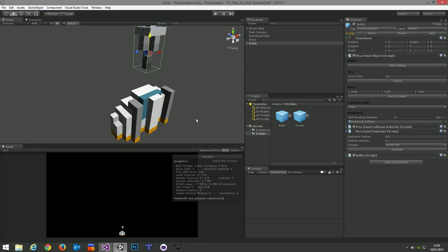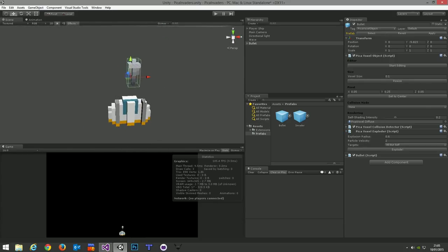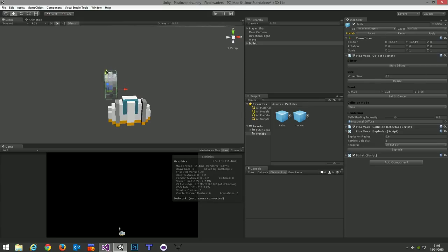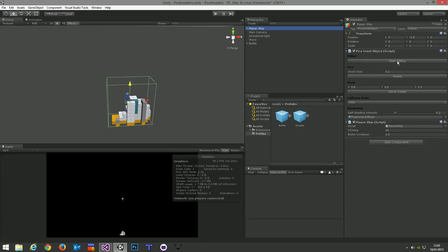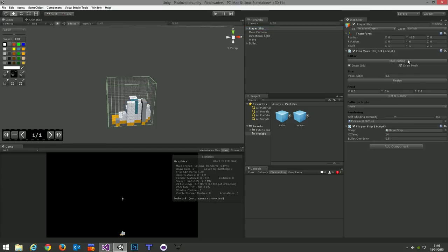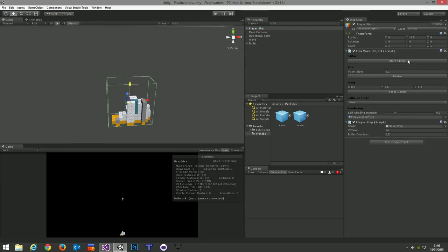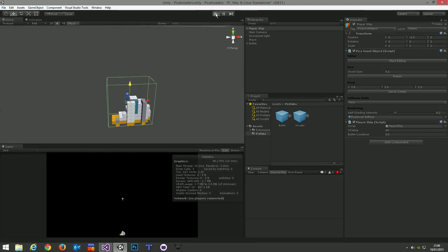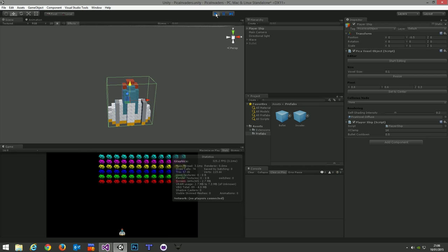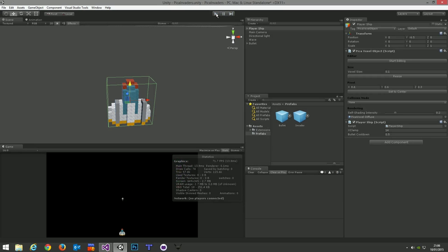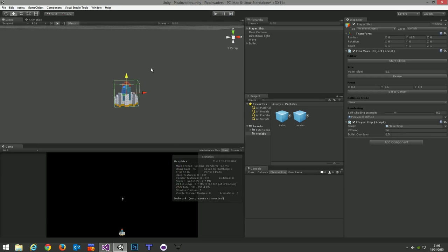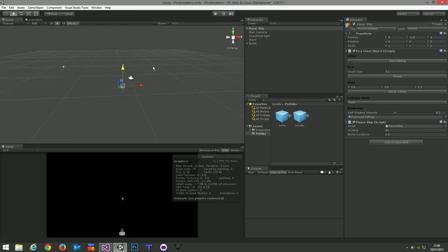As you can see I've drawn a bullet there, just a sort of bullety shaped bullet. And the first script that we've got attached there is the PikaVoxel collision detector. The collision detector will, every frame, check against all other PikaVoxel objects in your scene to find out if this object has collided with one of them. The second script is the PikaVoxel exploder. This can be used to basically deform any voxel objects in the scene.